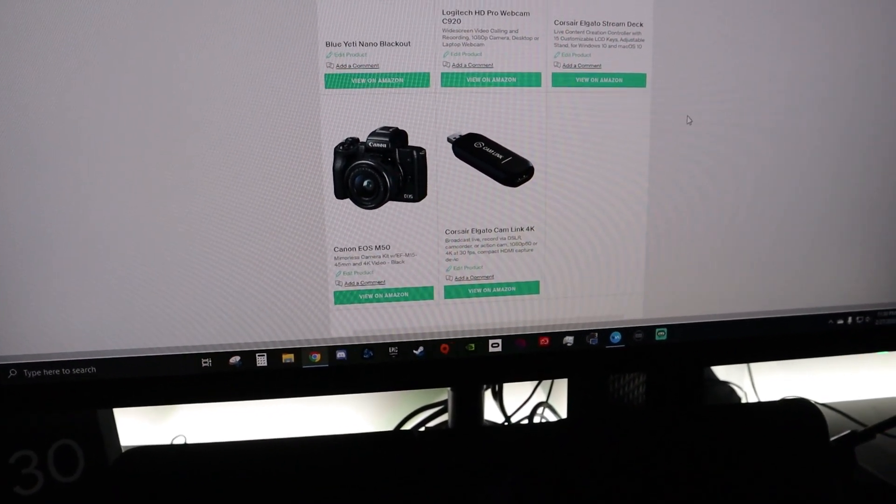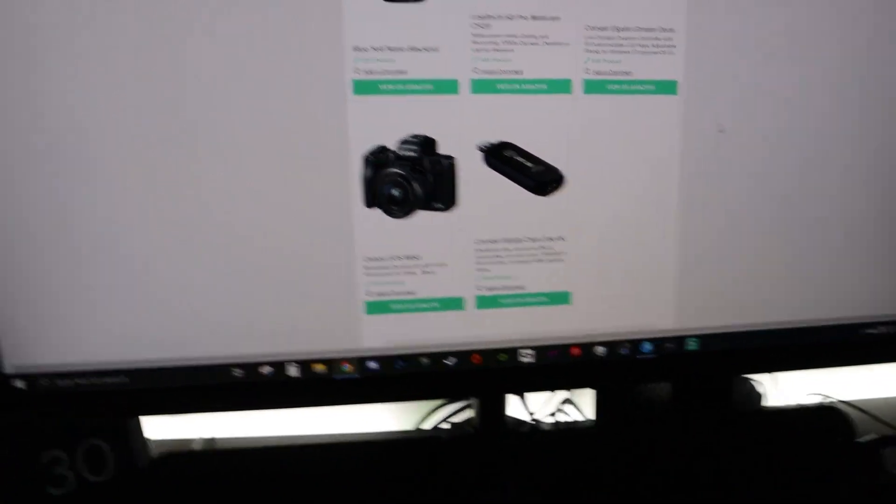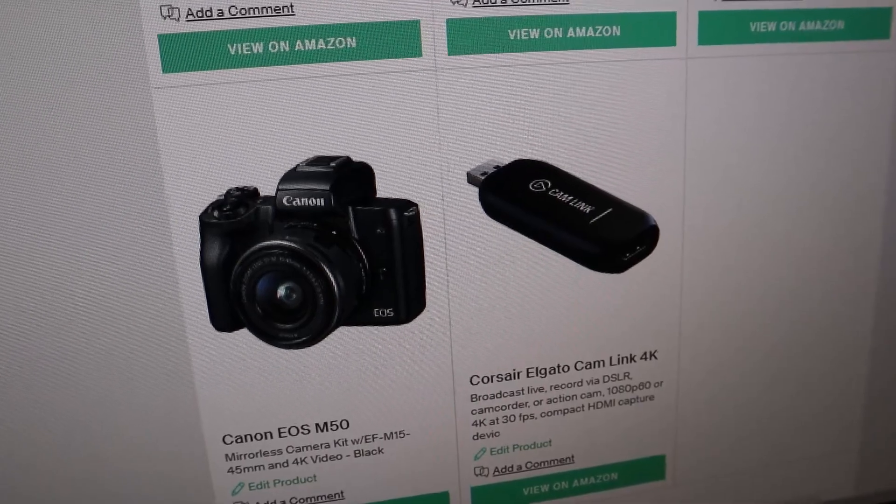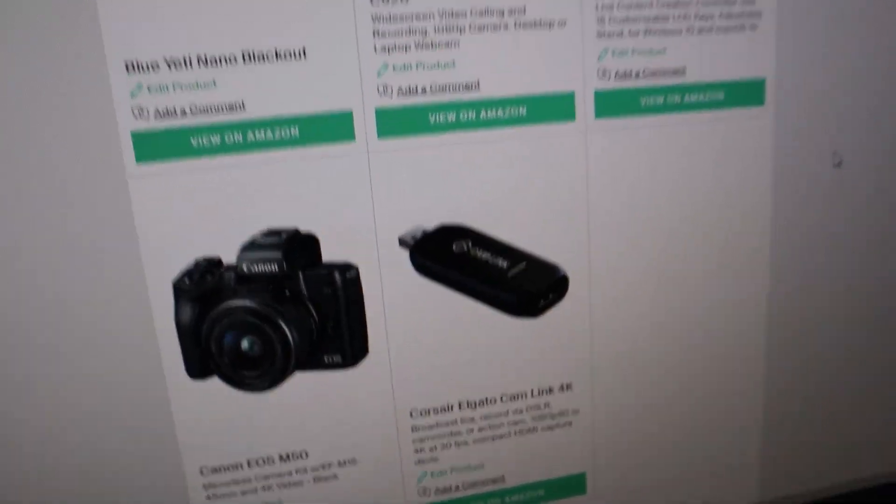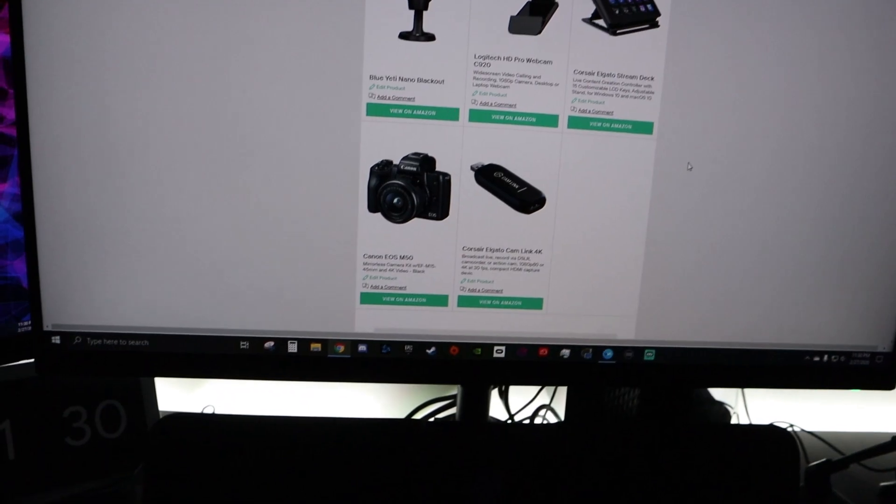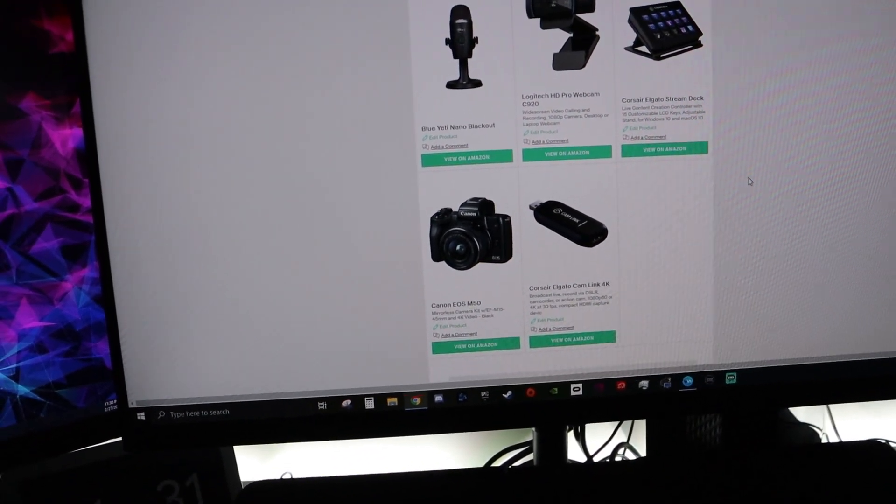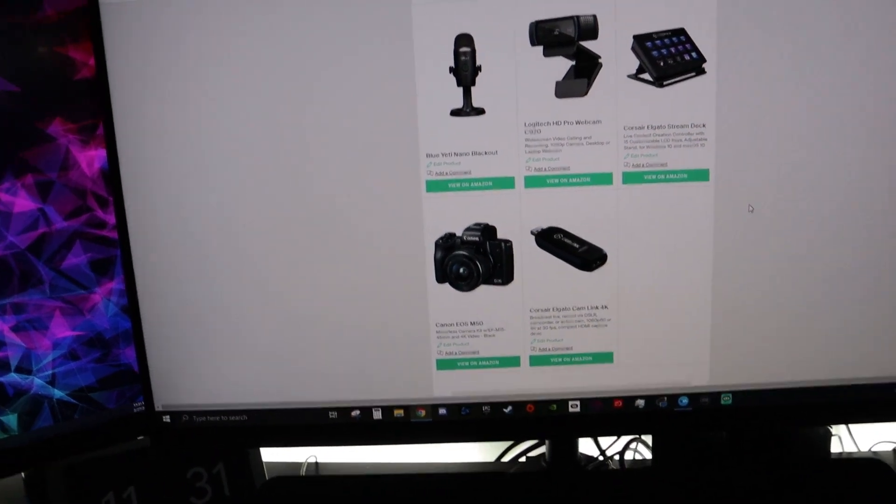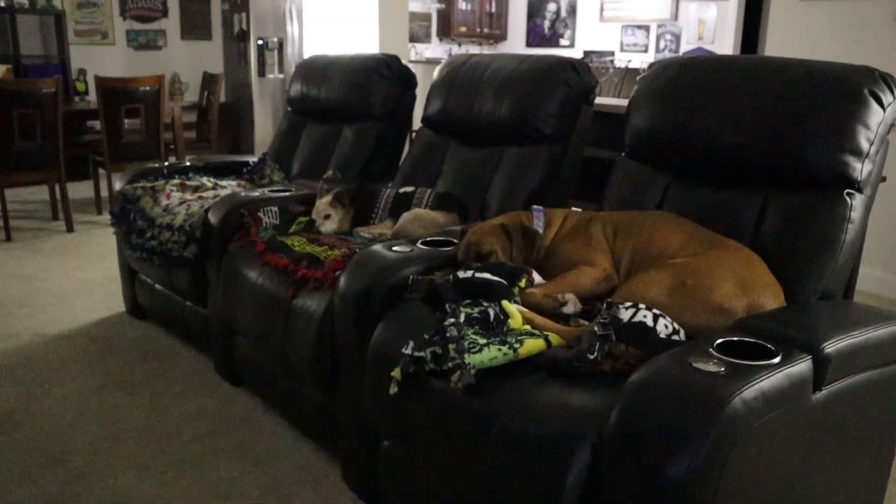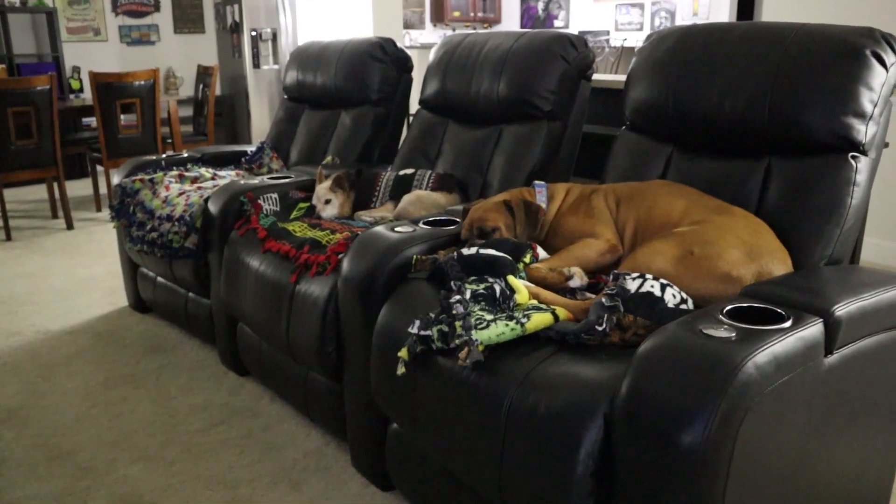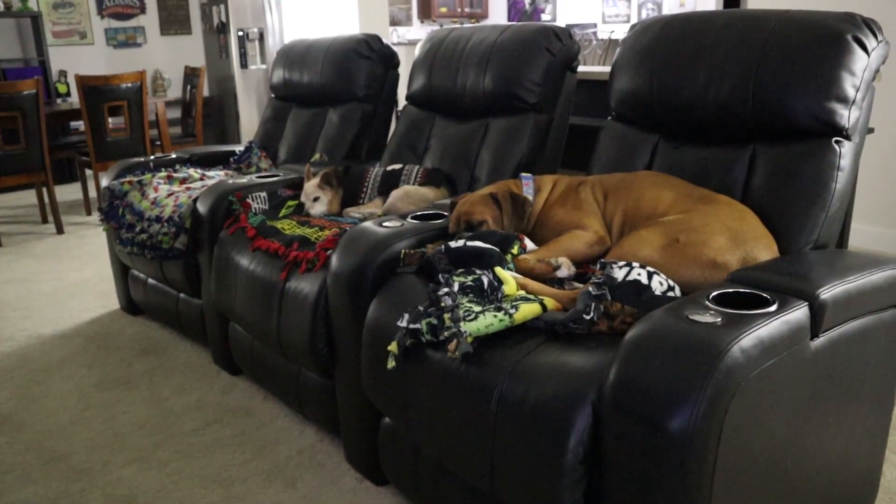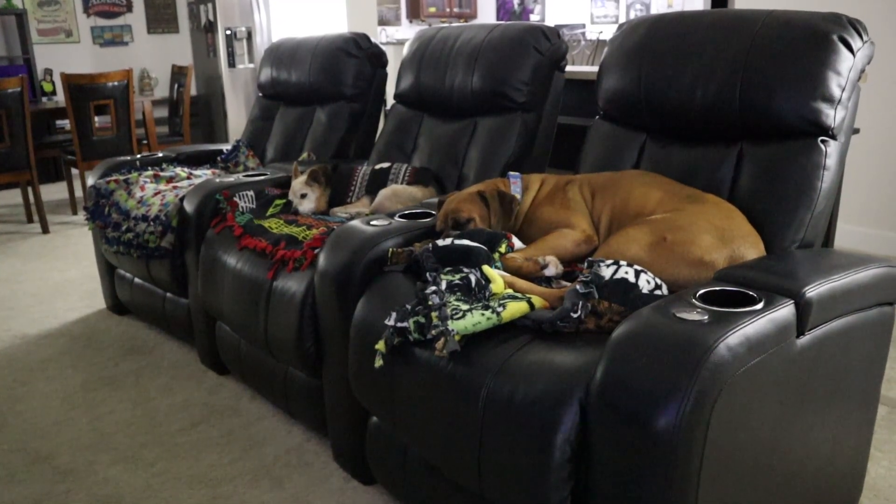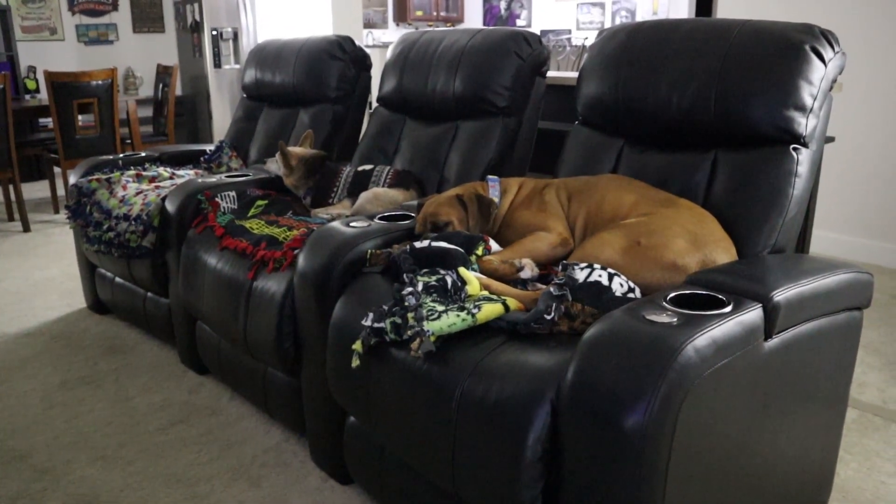And then I have that plugged into the Elgato Cam Link 4K which is USB 3 to HDMI and that's plugged into the back of the PC. And then the last piece of peripheral equipment I have is the Logitech C920 and that is what I use for a secondary camera and that is pointed at the chairs in front of the TV because that's normally where the dogs hang out so I can show them on the stream when I am away or my BRB or my starting soon, you'll see that on there.